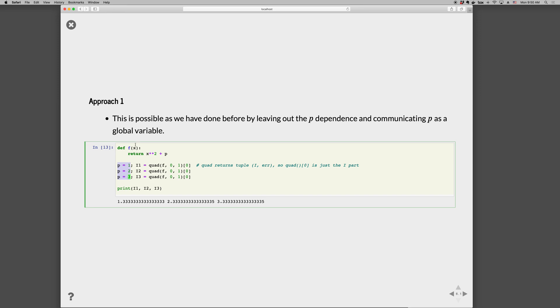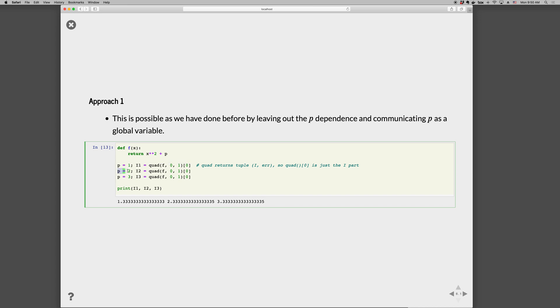We can do that as follows: def f(x): return x**2 + p, where p is listed as a global variable. So here we have p = 1, and because p is now in the global namespace, it's known inside the function. Then we can call i1 = quad like usual, and it will use the value of p that we have. We can change the value of p to 2 and call it again, and the value of p to 3 and call it again. And then print the three values—this is what we get for the three integrals.